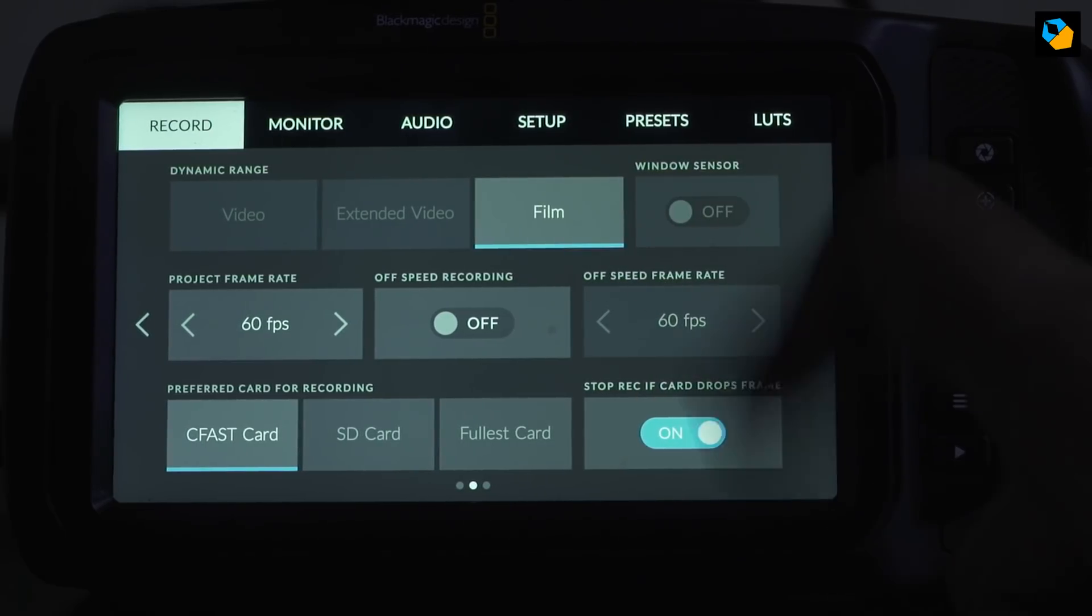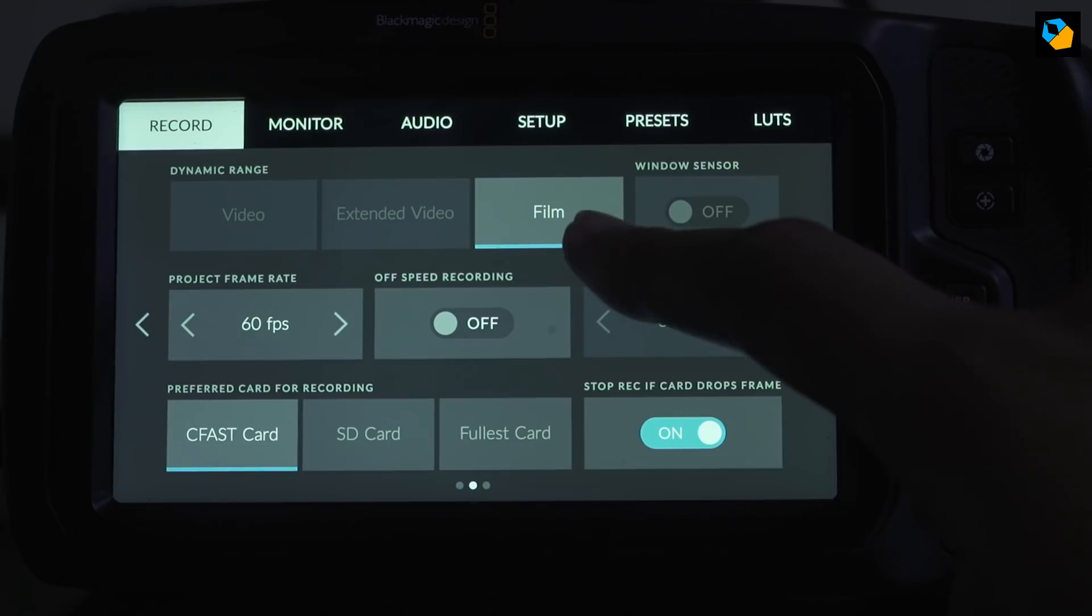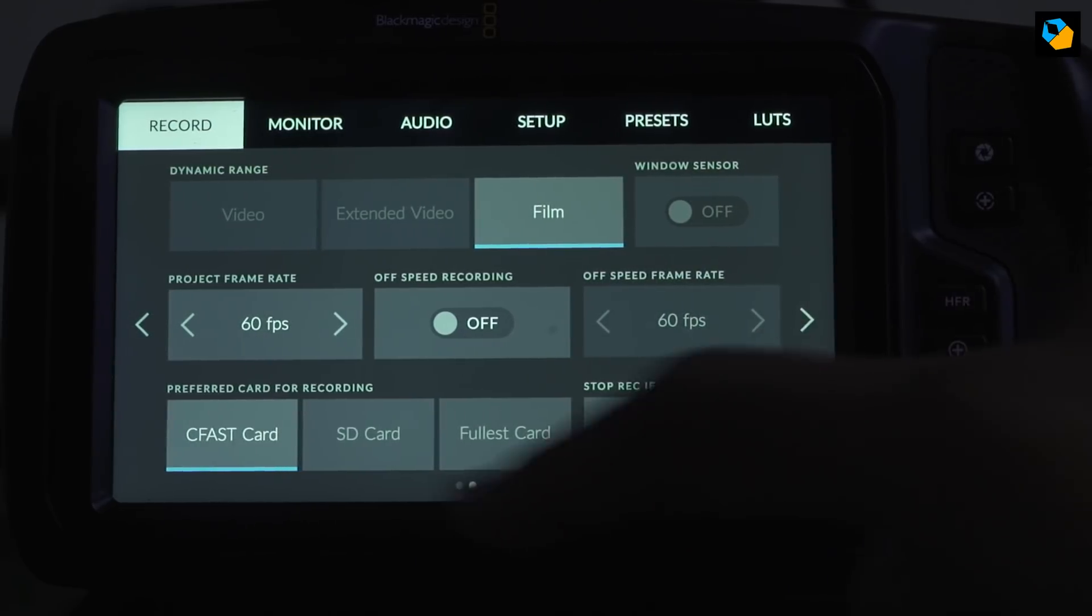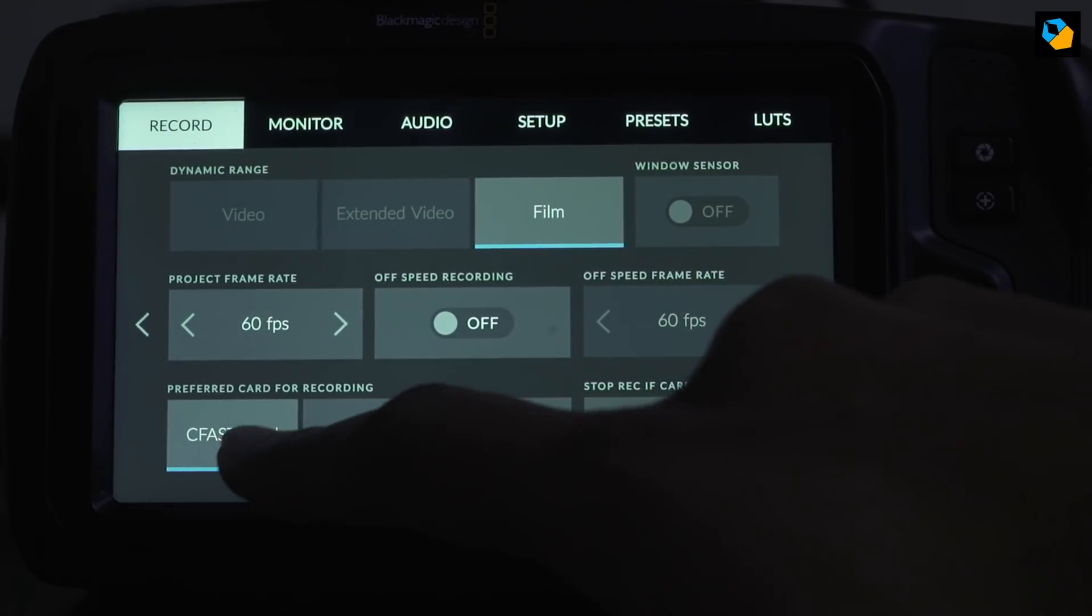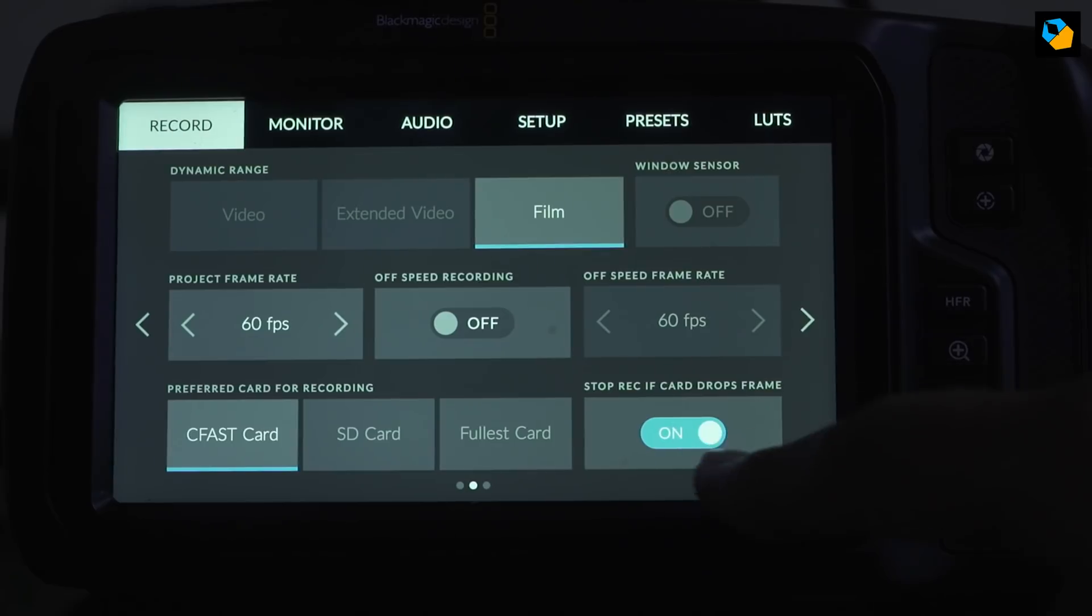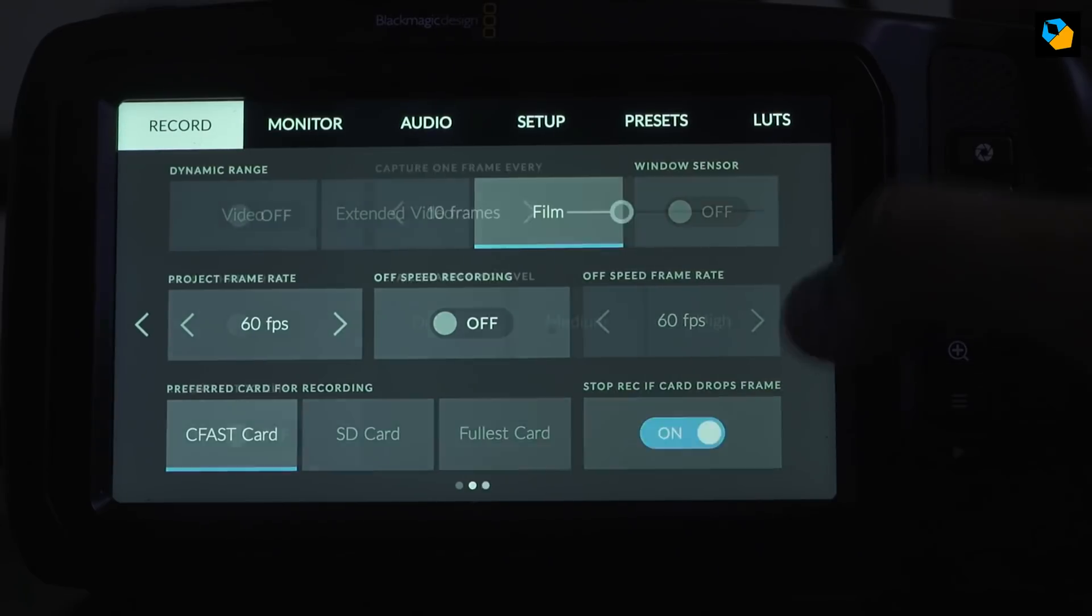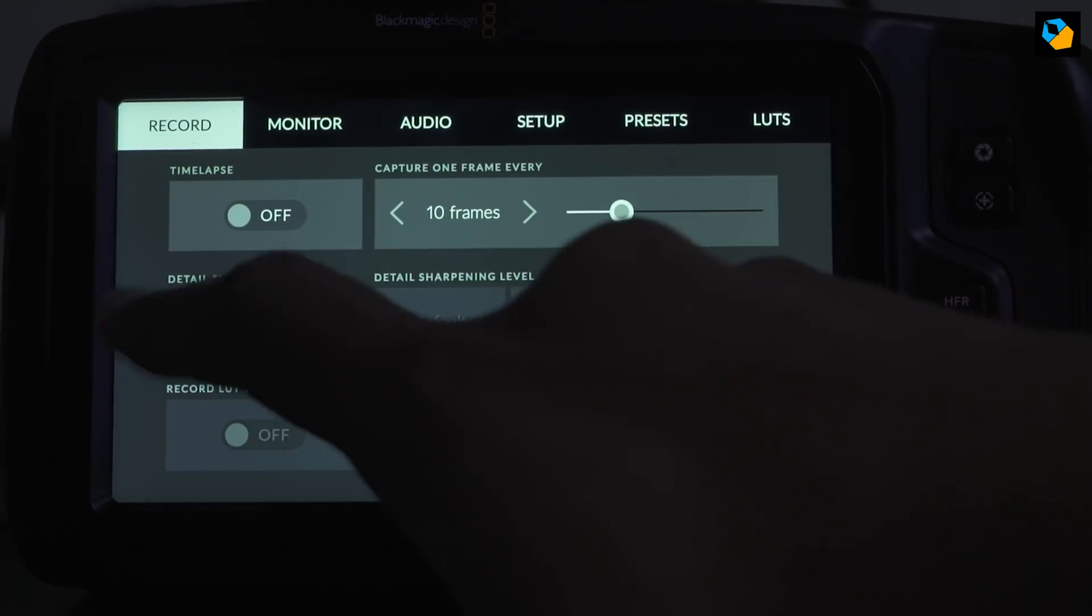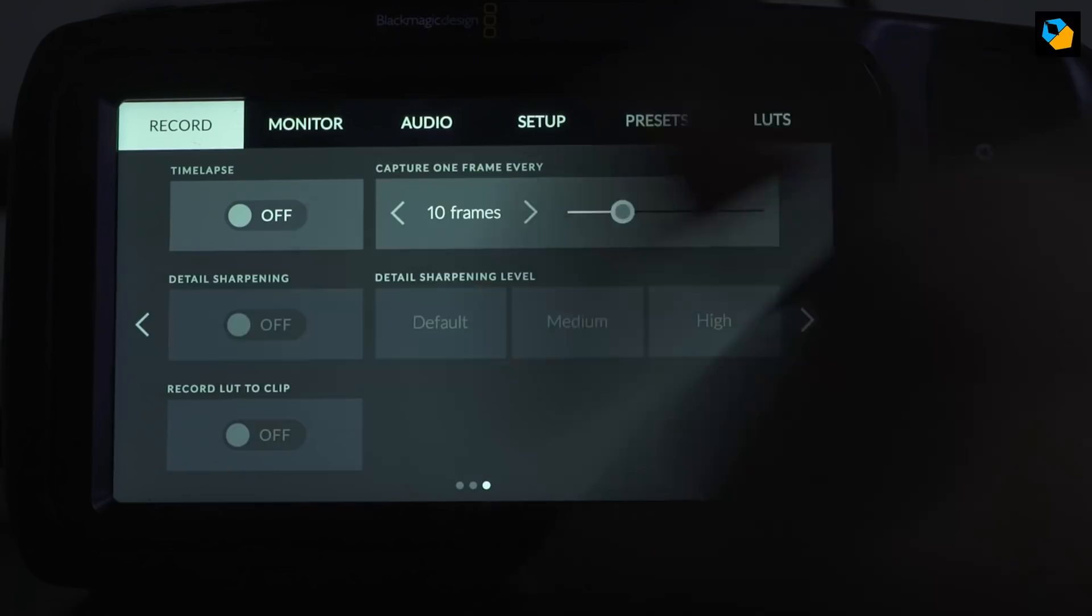We shoot in the highest dynamic range, which doesn't matter if you're shooting RAW. And it's in CFAST. And here you have the toggle. And everything else seems to be fine.